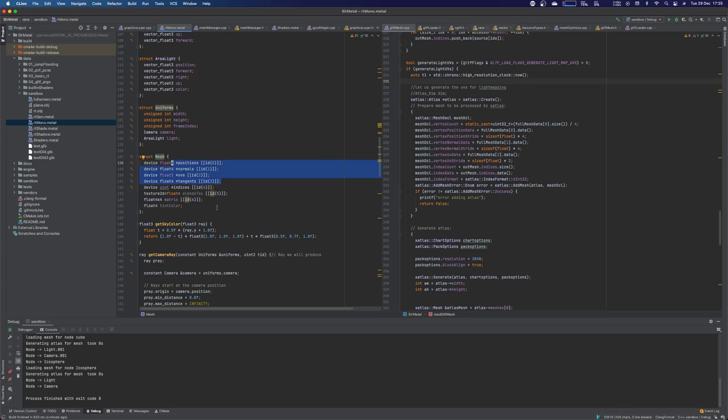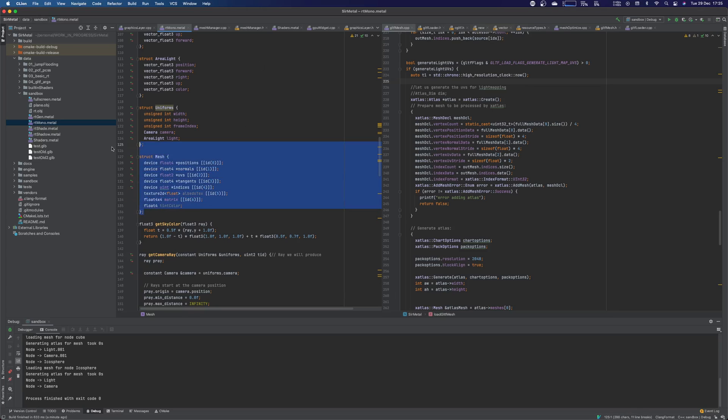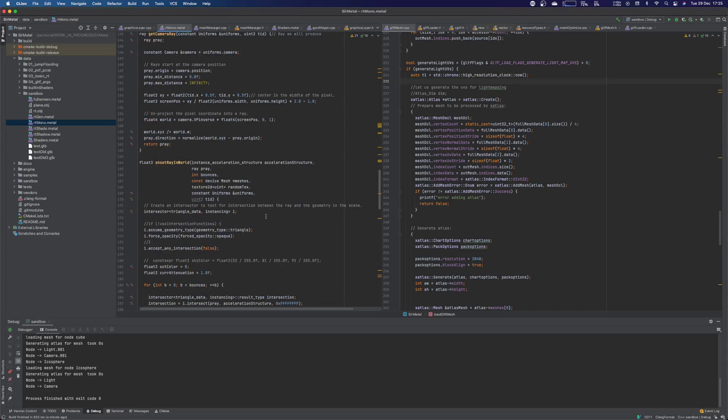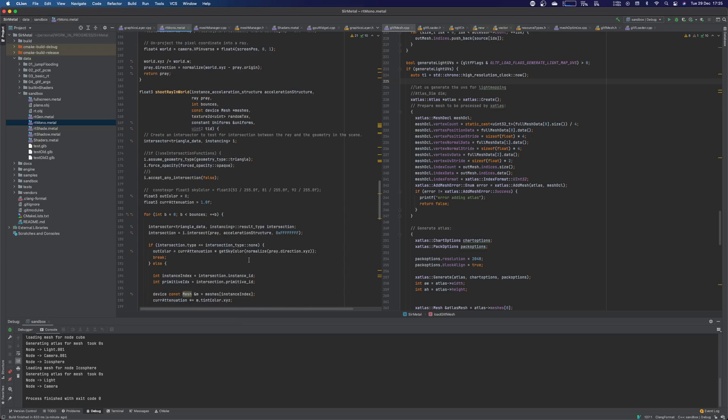We have all the buffer indices, tangents, all the vertex attributes. We have a texture, which I'm not using yet, but I'm going to use in a sec. It was being used in the GLTF sample. We have a matrix. We have a tint color, which is being used. So everything is bindless, which is a requirement to basically simplify your life massively.